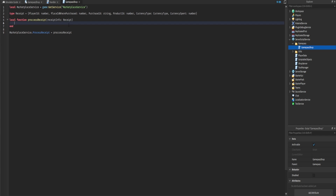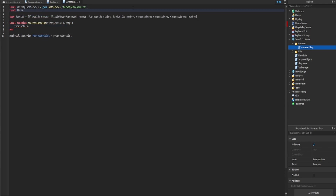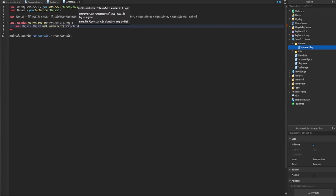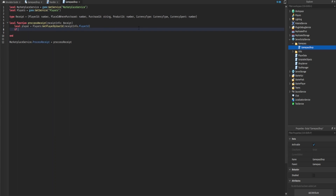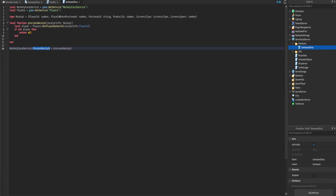Now that we created this type, we set the receipt info argument to be of this specific type. When we type 'receiptInfo.' and add a period, we can easily index all the properties. We also want the Players service so we can get the player from the PlayerId. We say 'local player = Players:GetPlayerByUserId(receiptInfo.PlayerId)'. If the player doesn't exist, we return nil.